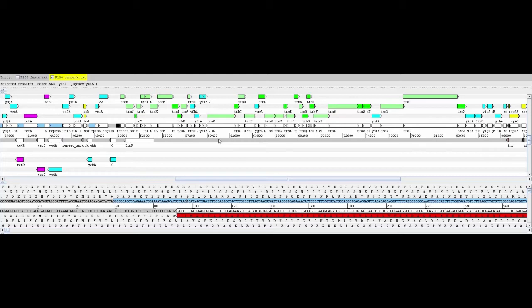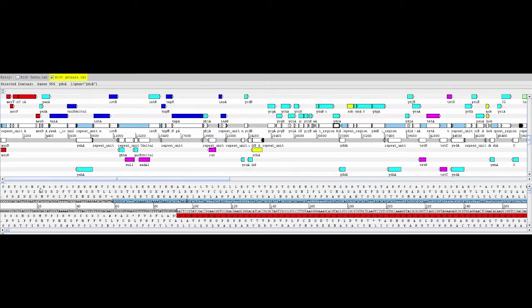Antibiotic resistance genes here colored in magenta and genes encoding resistance to mercury colored red are examples of accessory genes.